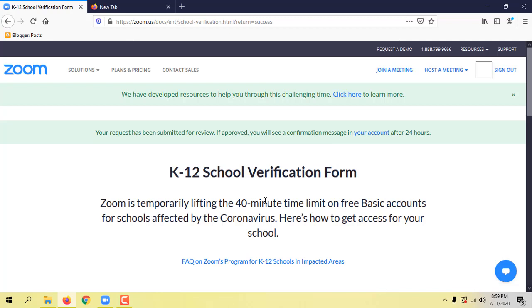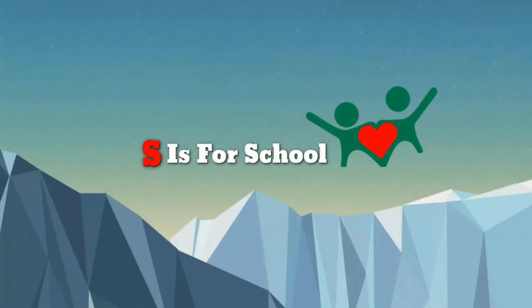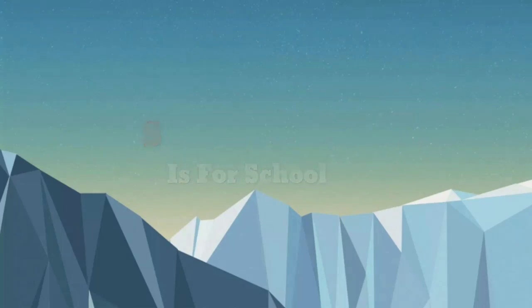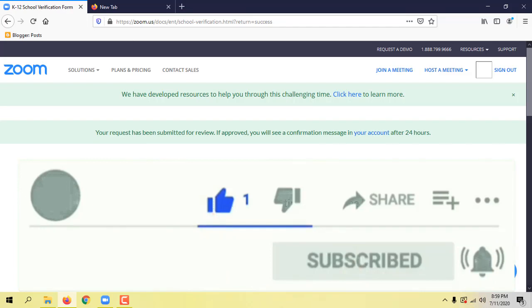If you want to subscribe to this channel, please do not forget to subscribe. Thank you.